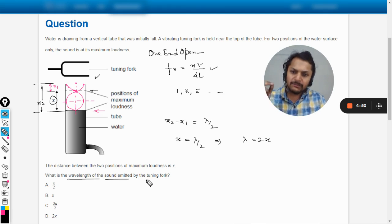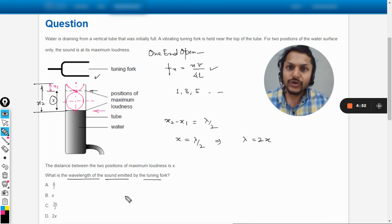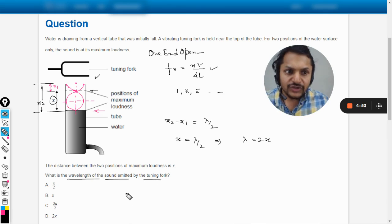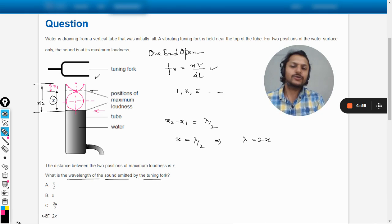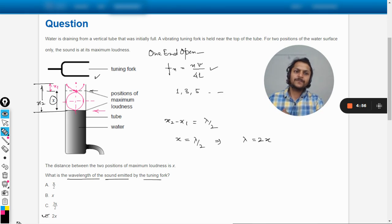So accordingly, like the question is what is the wavelength of the sound emitted by the tuning fork, so that should be λ is equal to 2x. So my student, this is Professor Varun. Please subscribe to the YouTube channel. All the best. Bye.